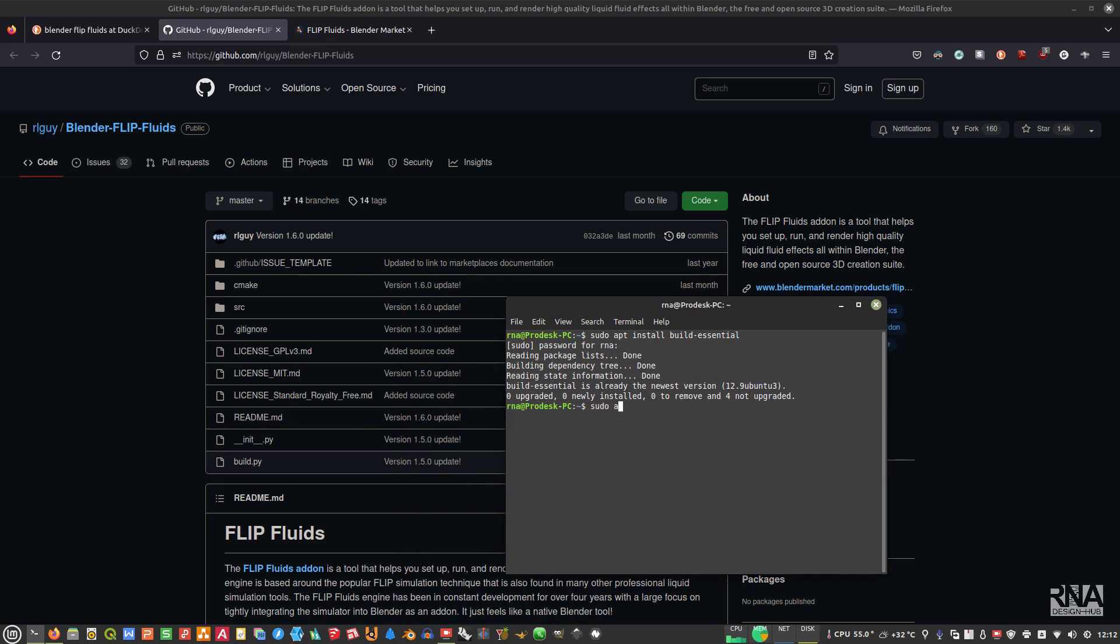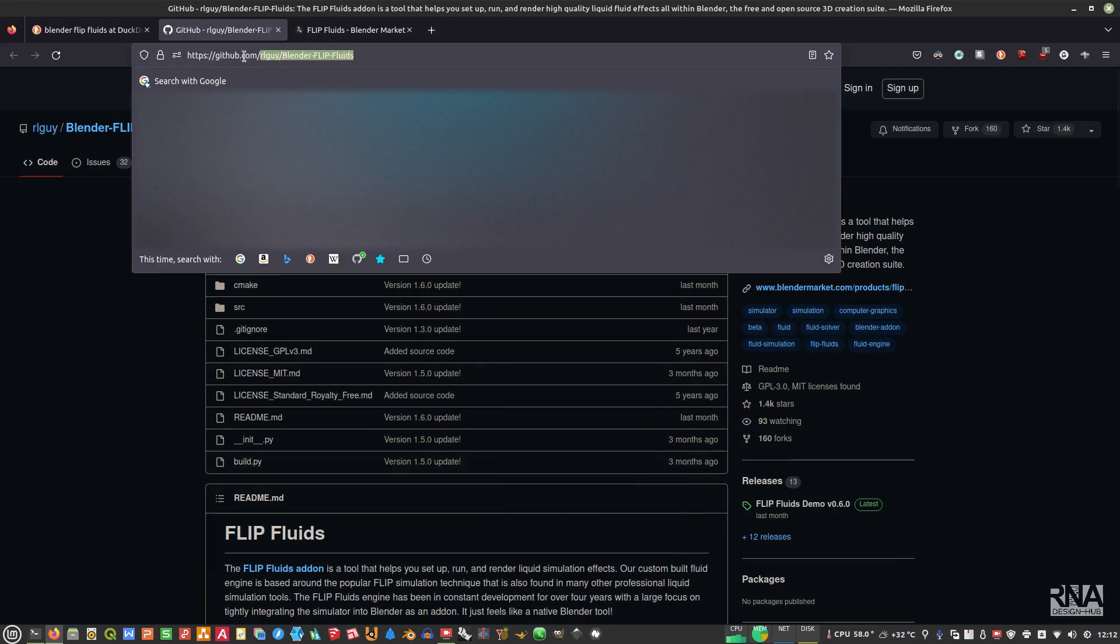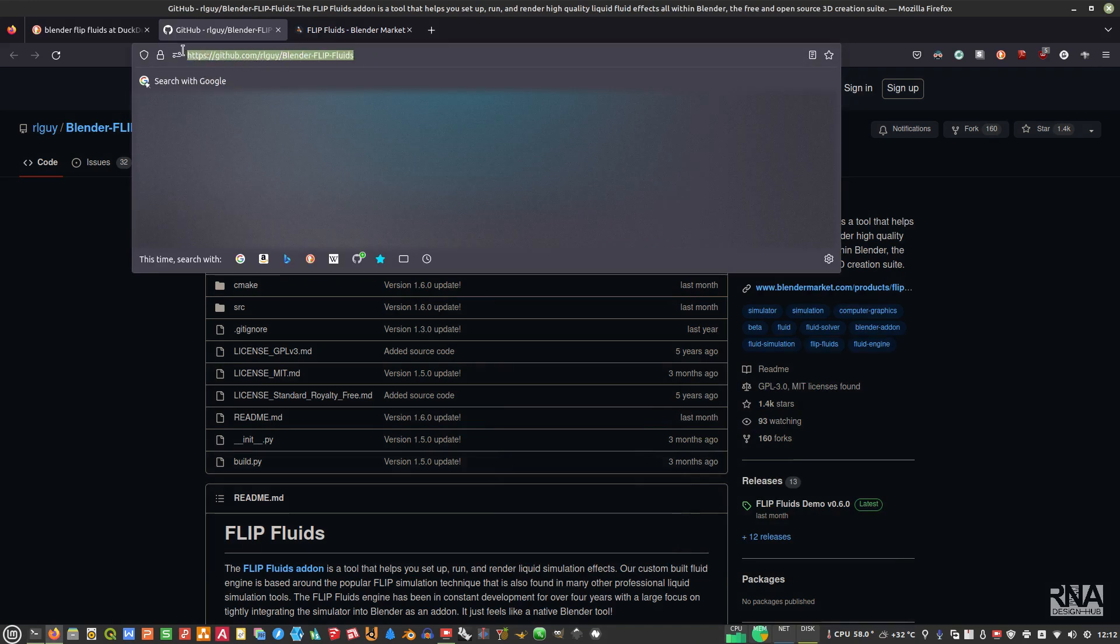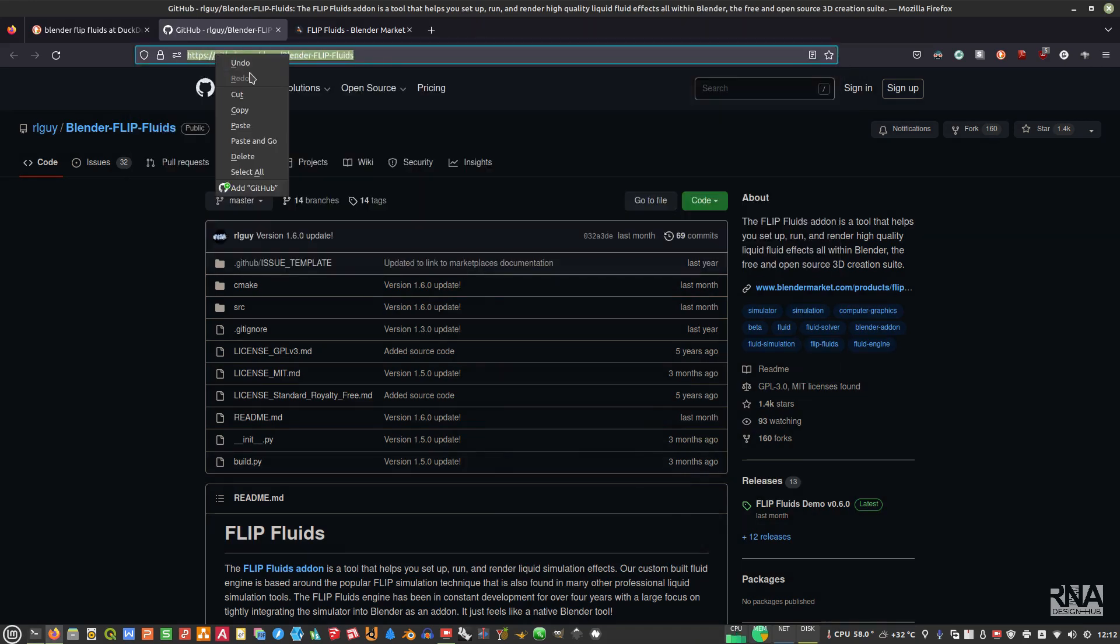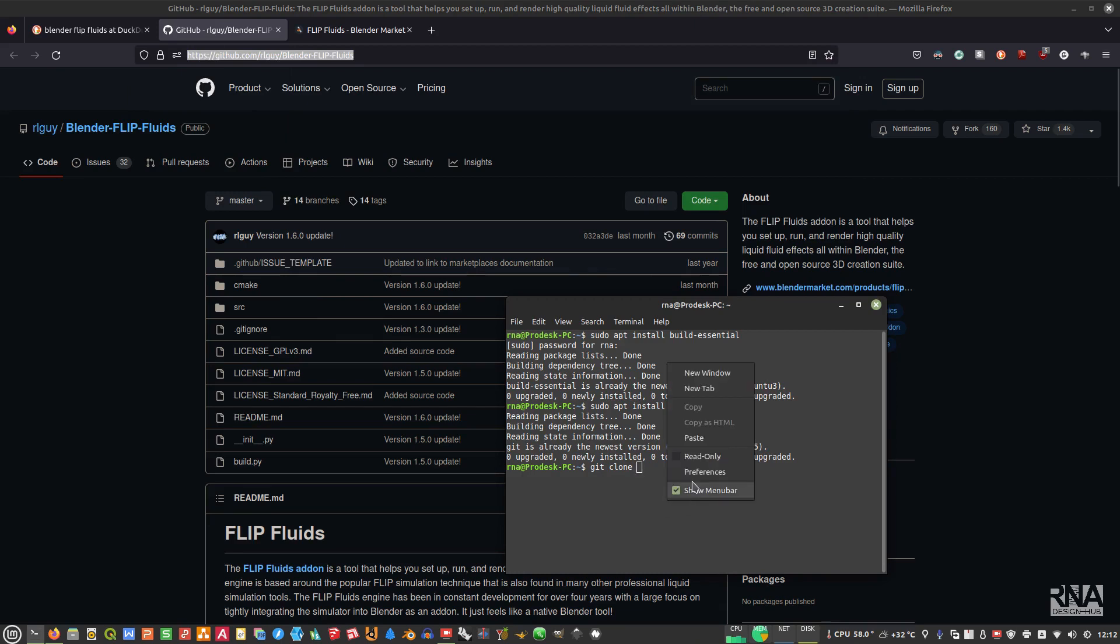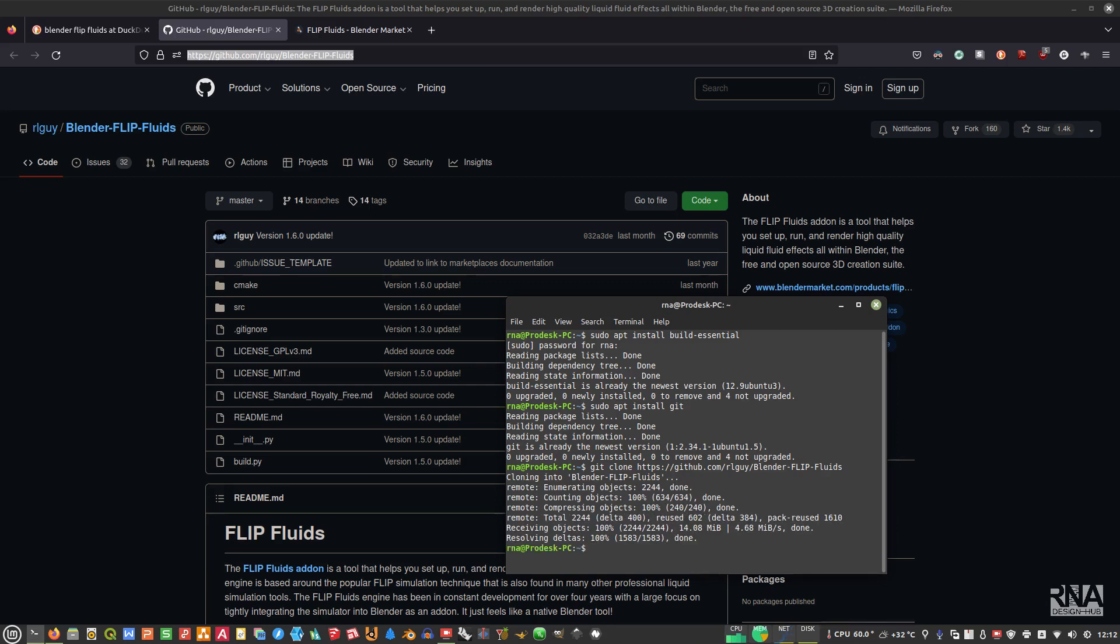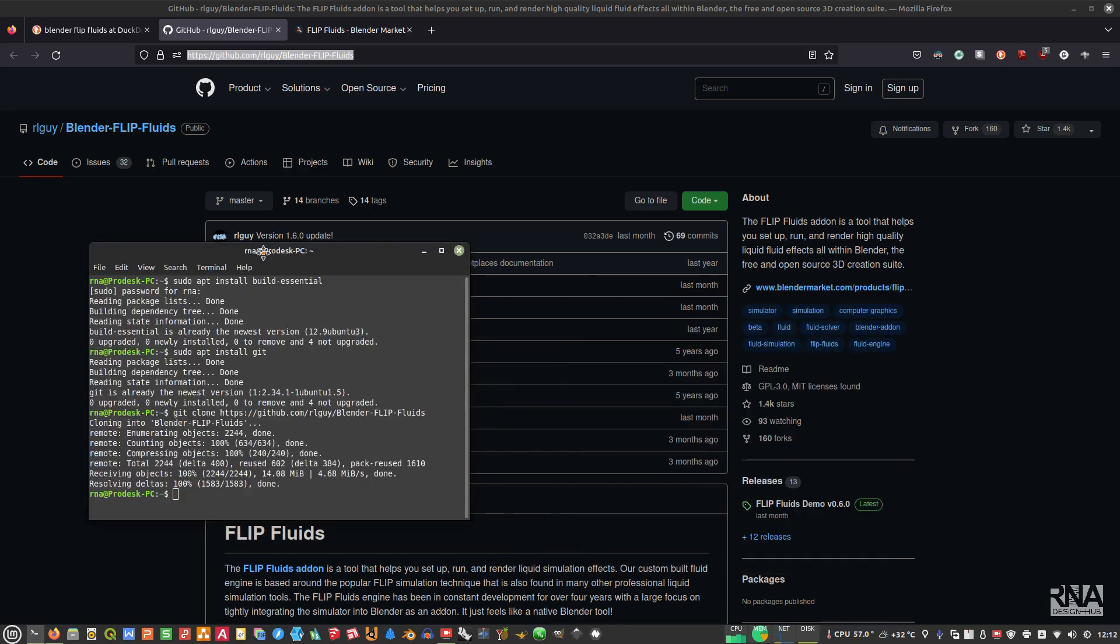Type sudo apt install git. I already installed that as well. Then after that, we need to clone this GitHub. Copy this and then type git clone here. Once it is already cloned like this, then we need to go to our downloaded git clone.